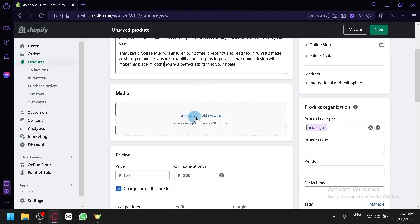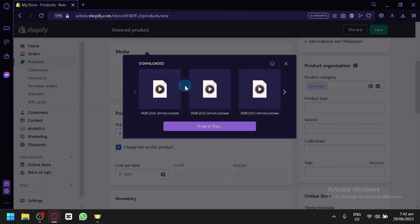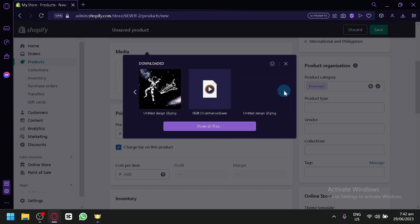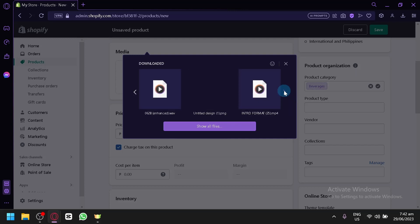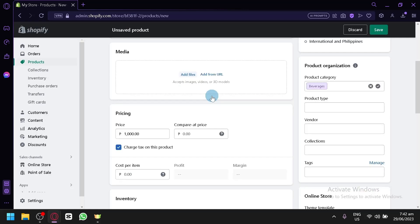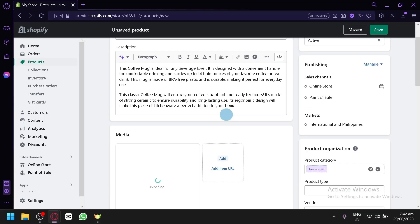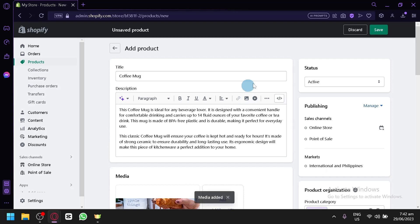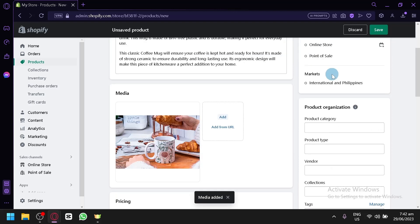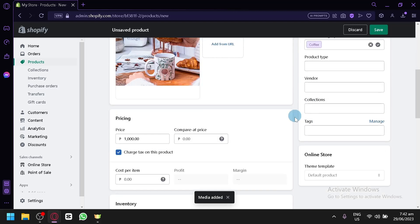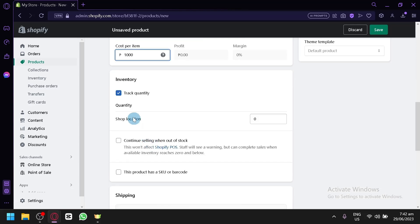Then, over here, you could add your media, your different images. Then, you could edit your pricing. Let's say the pricing is $1,000. Let's add this as our media over here. Our coffee mug. Then, you could do the status, the product category, product type, all of those information.